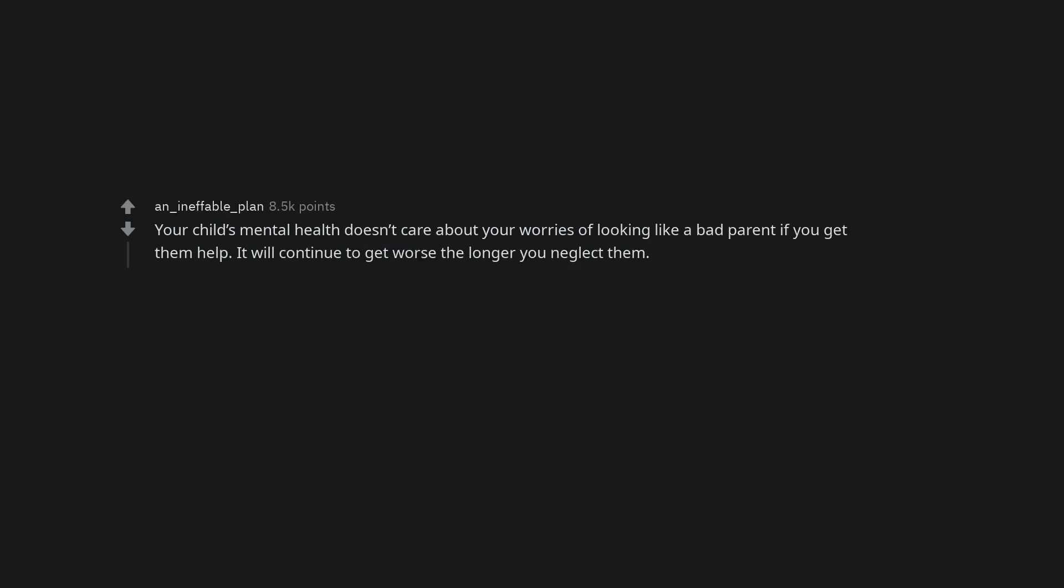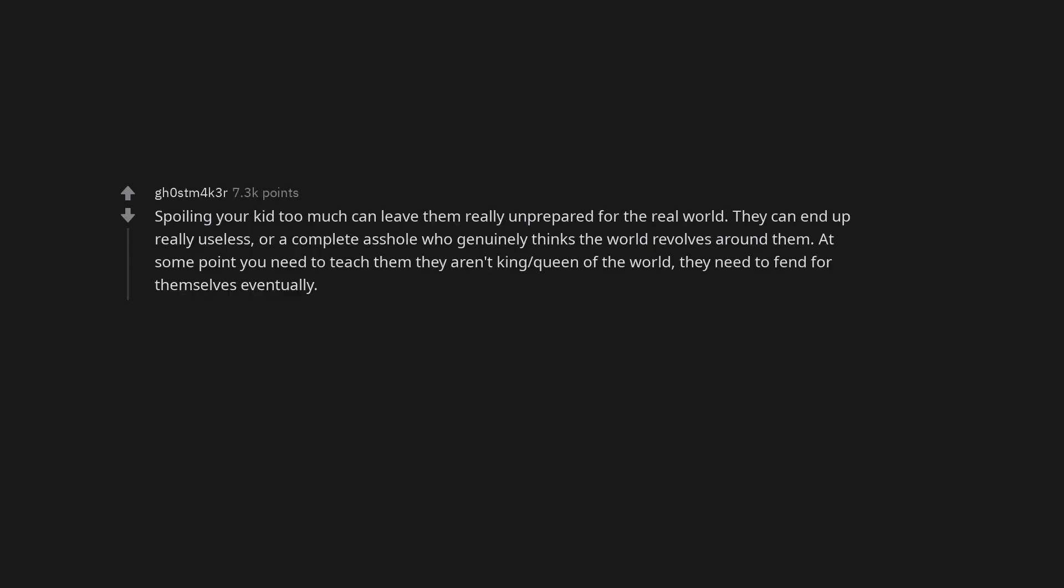Your child's mental health doesn't care about your worries of looking like a bad parent if you get them help. It will continue to get worse the longer you neglect them. Spoiling your kid too much can leave them really unprepared for the real world. They can end up really useless or a complete arsehole who genuinely thinks the world revolves around them.